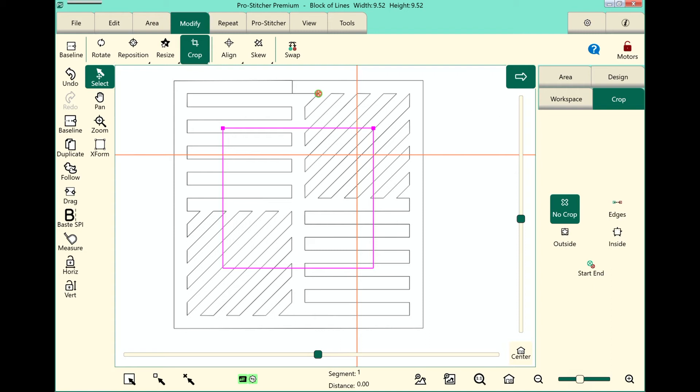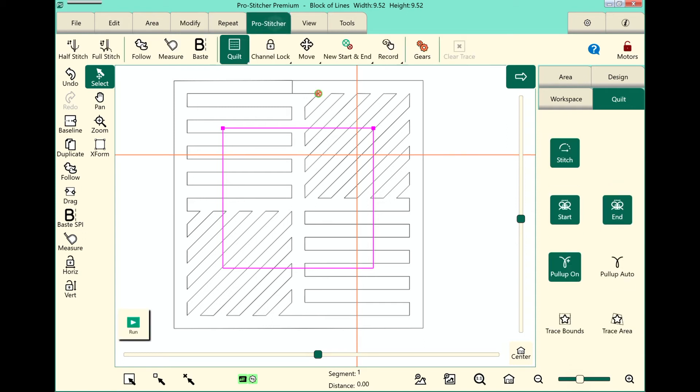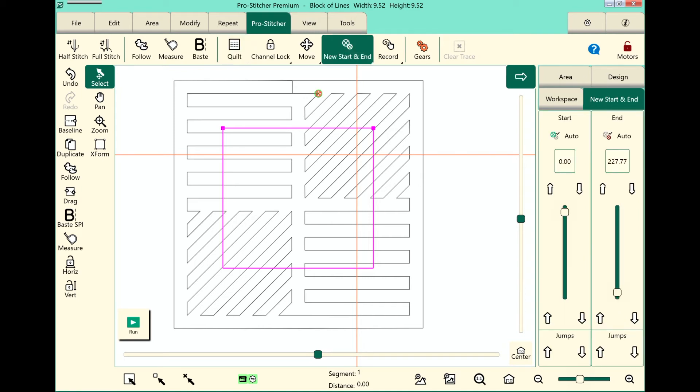I'll show you how to crop with the Start and End feature. We do this by changing the Start and End points. To move my Start and End points, let's go to the ProStitcher tab. Select New Start and End. Over here in the sidebar we have these two columns, a Start column and an End column, and they allow me to move my Start and End bullets.